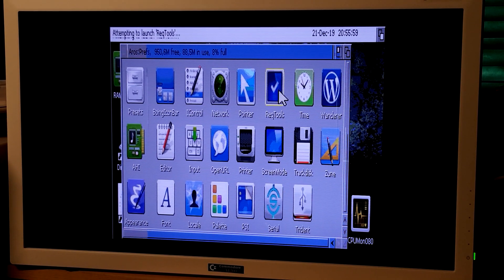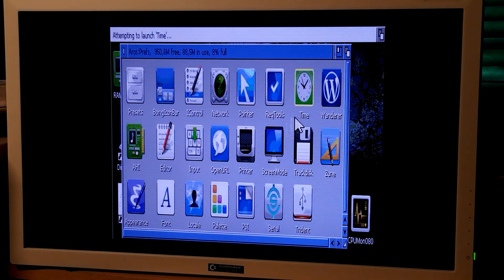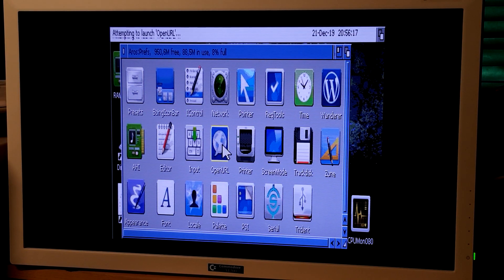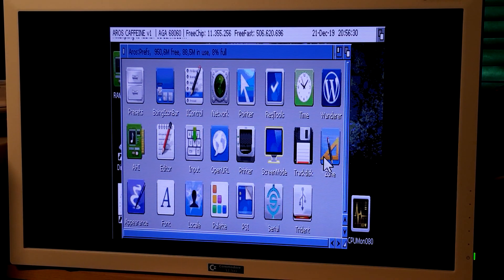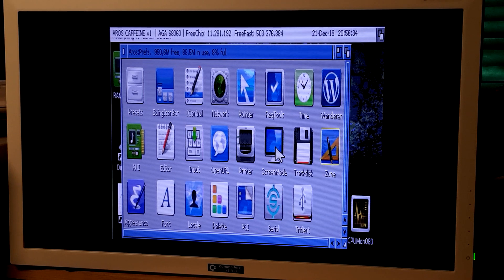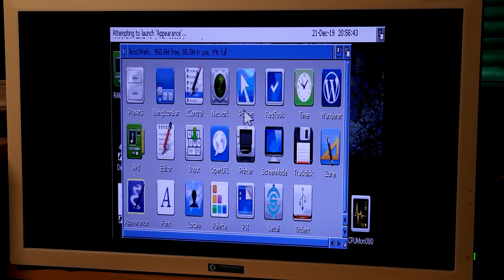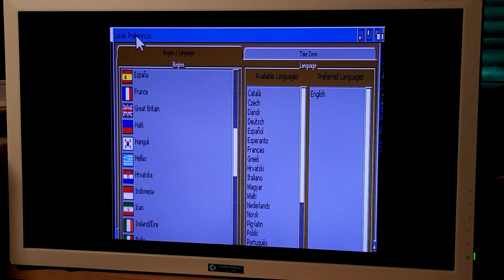There are request tools and other preferences. You can also configure Open URL and screen modes. Okay, this needs some love.